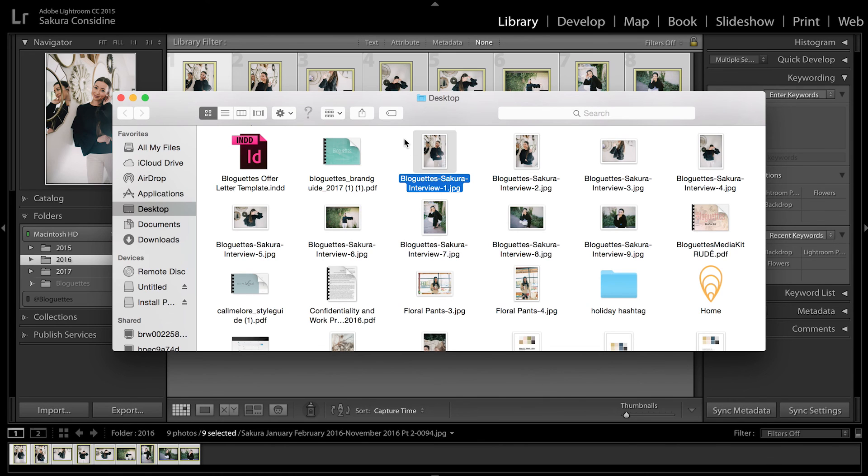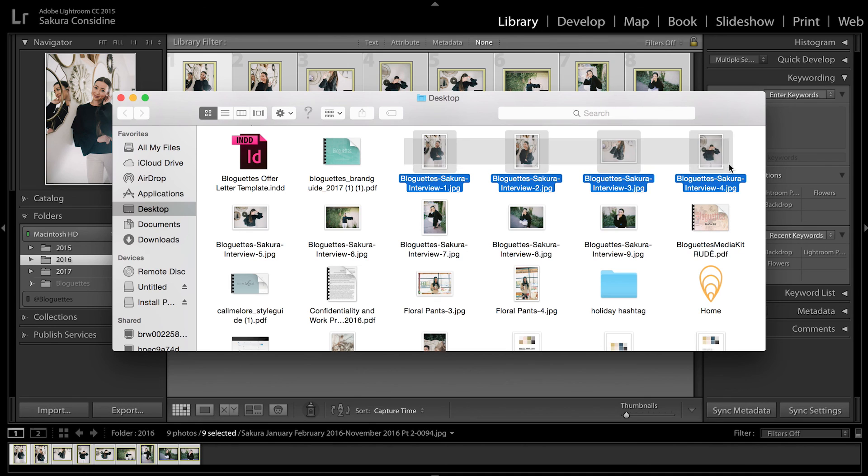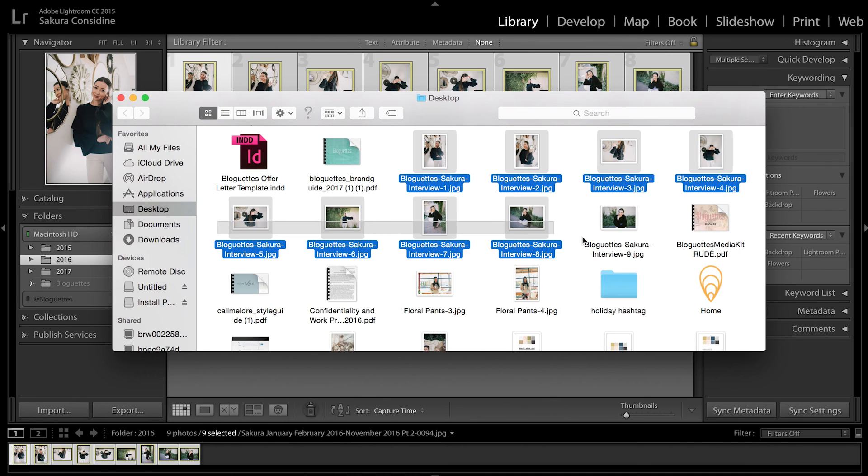Okay, here we are. You can see it opened in my finder automatically and you can see all nine photos are renamed within seconds.